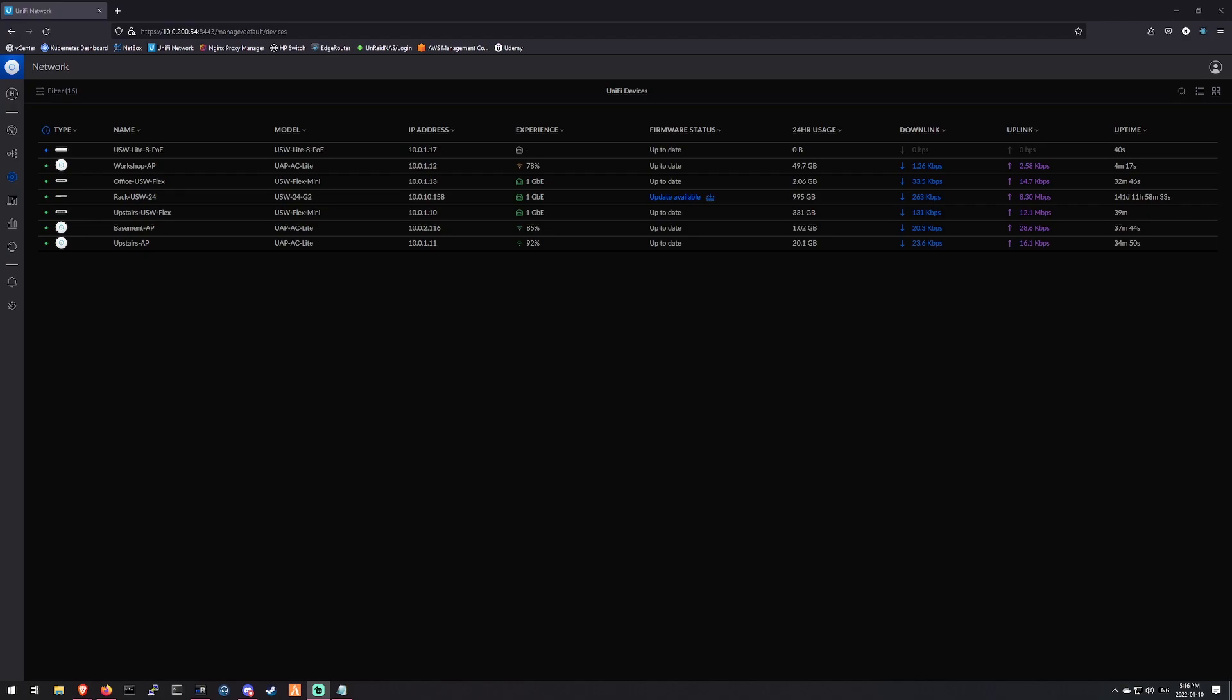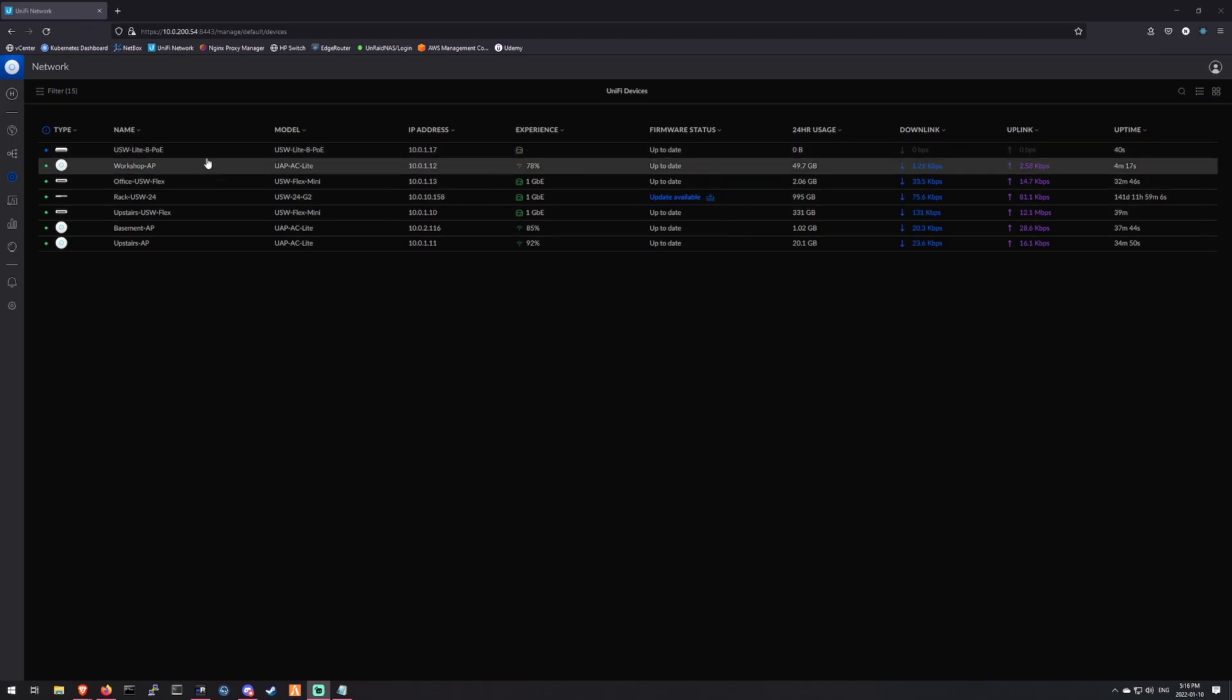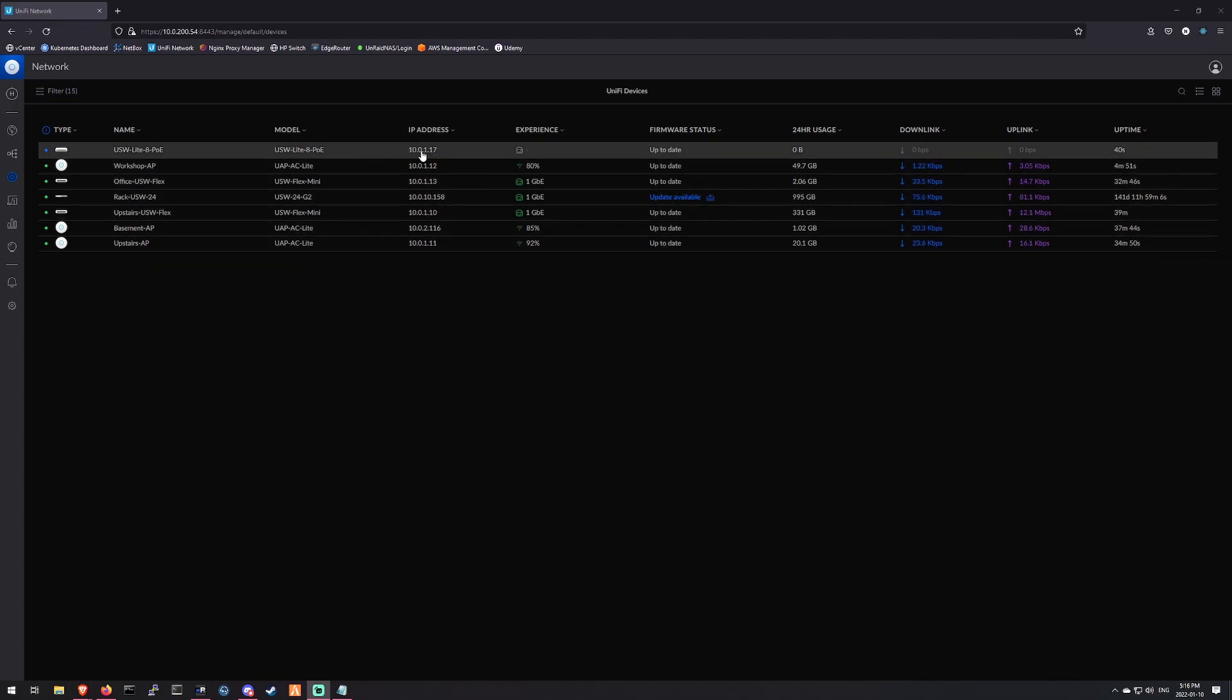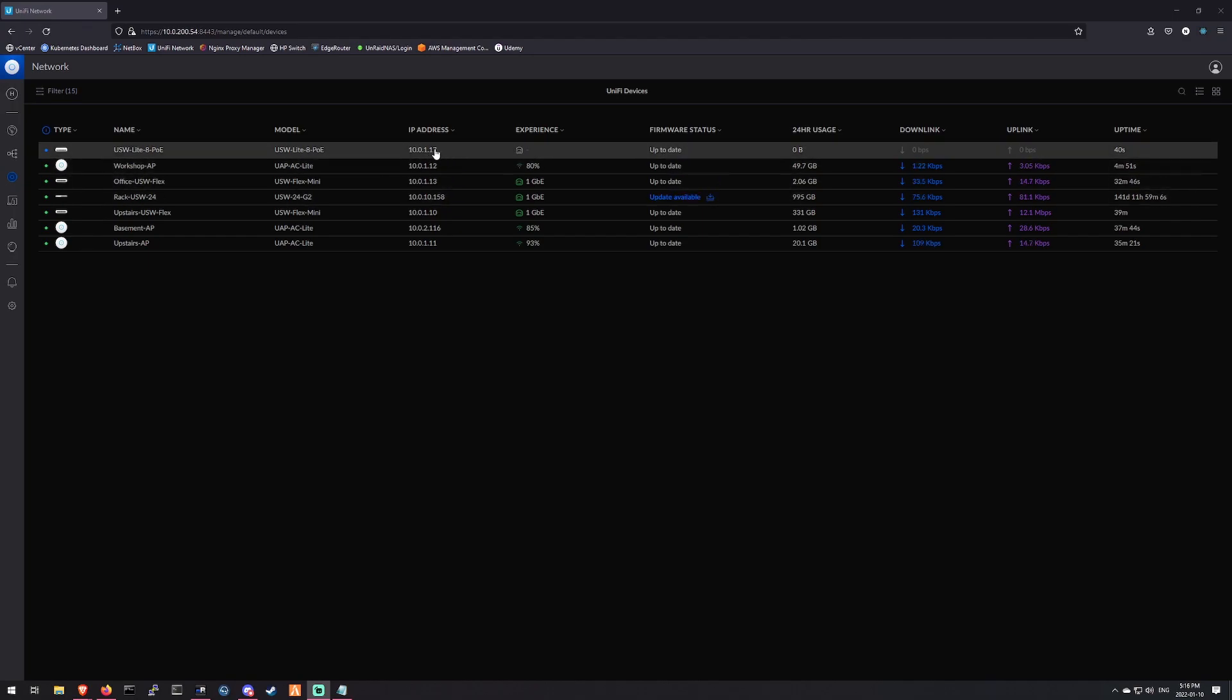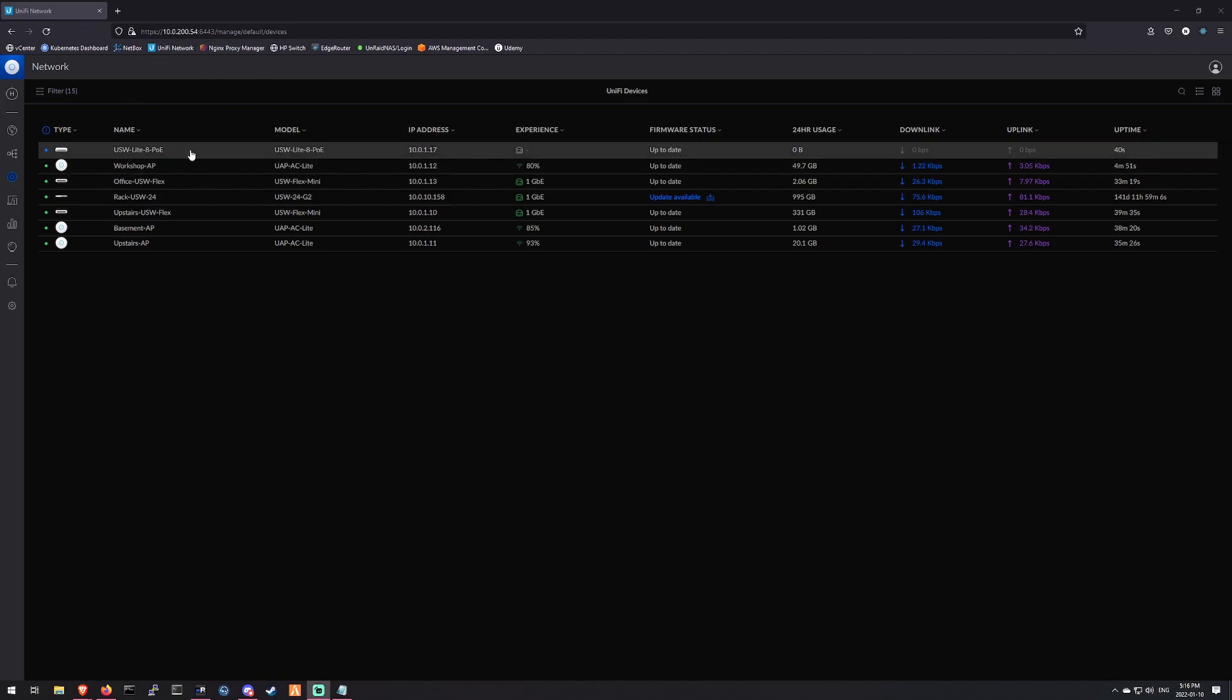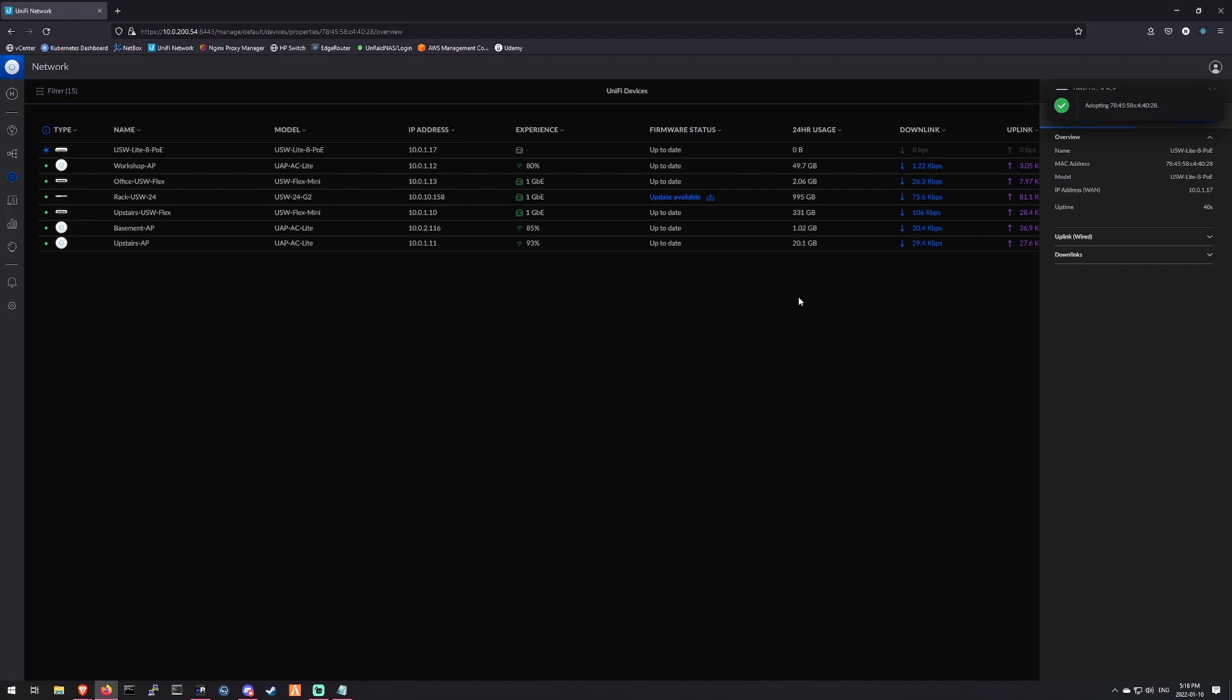Now we see that we have connectivity with our new switch. It's already popped up here. So this is how easy it is to provision this. All of my Ubiquiti stuff is on a provisioning network, which is the 10.01. So as soon as I plug that in, DHCP finds it and gives it an IP. The DHCP server points it at the controller, which is this node here. And we can adopt it. Simple as that. So let's adopt that device.